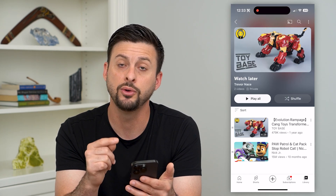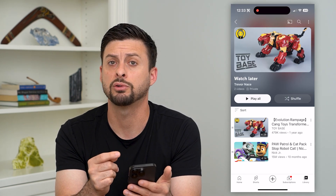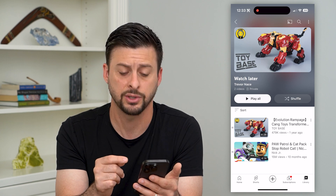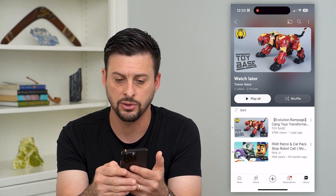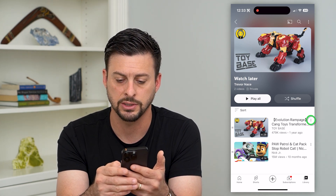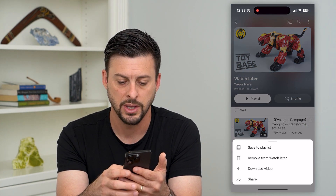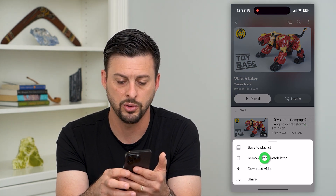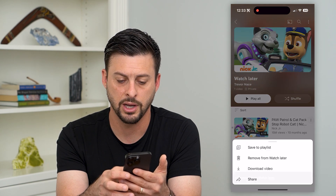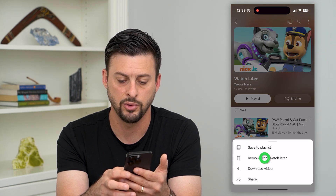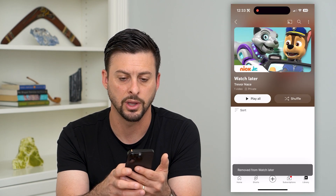There are two videos here. If I wanted to remove these Watch Later videos, all I have to do is hit those three dots next to the video and hit Remove from Watch Later. Then the three dots again and Remove from Watch Later on the second one.